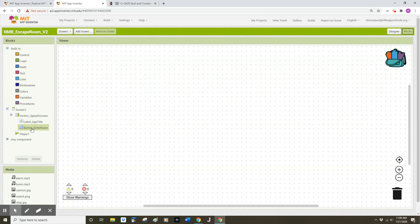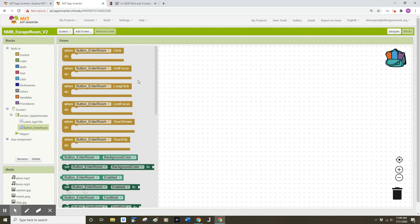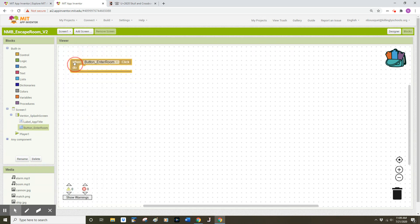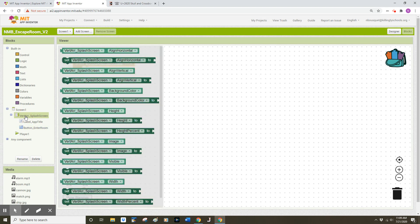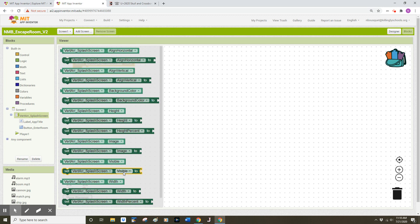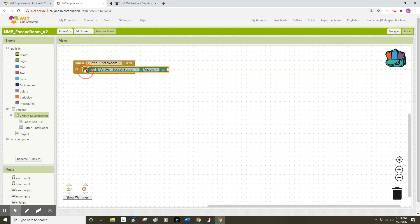I'm going to find my button component and click on 'button_enter_room' — that drawer gives me a bunch of options. The option I want is the first option: it's called an event handler and it will handle any events associated with that button. In this case it will handle click events — when the user clicks that button I want my app to do a certain algorithm. I'm going to want the app to make the splash screen disappear, so I'm going to click on my vertical arrangement splash screen drawer. I'll find the dark green set block and drag that over and plug it into my event handler.